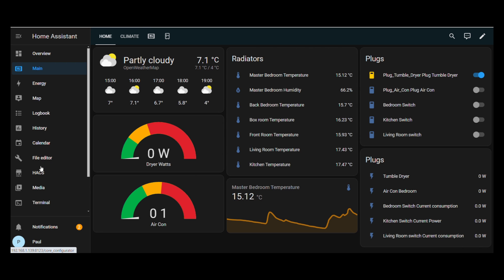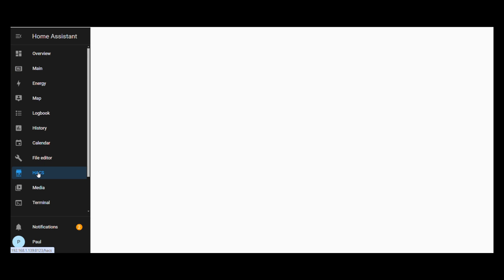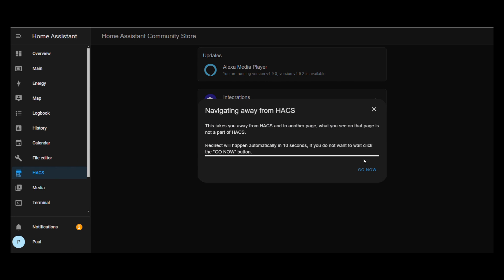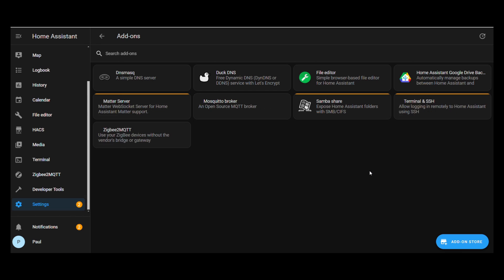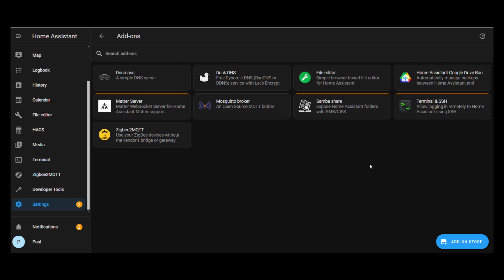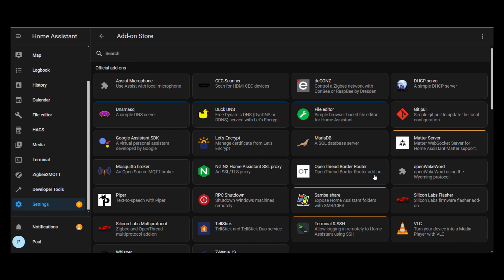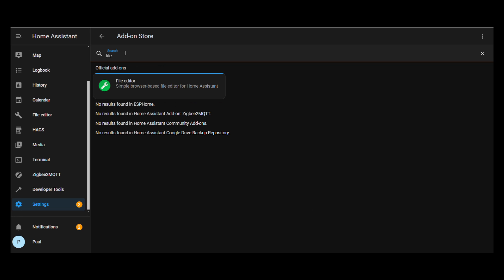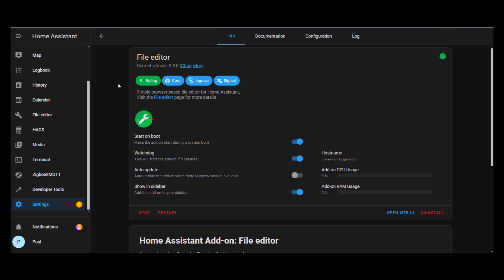See above and in the comments below for the link to my how to install HACS video. Once HACS is installed, go to HACS, Add-ons, click Add-on store, type file editor and download the file editor. Once downloaded click enable. You may need to reboot Home Assistant for it to show.